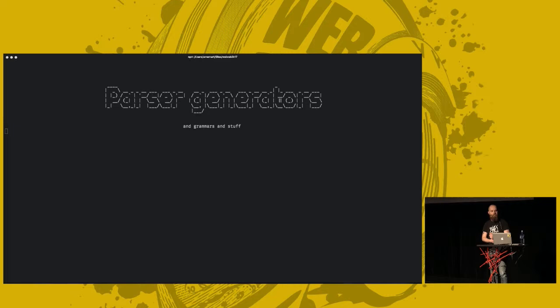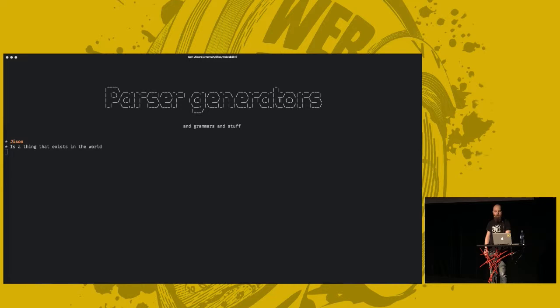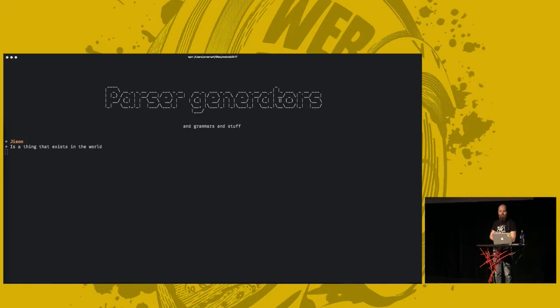For JavaScript, there is one called JISON, which is nice. It's a thing that exists. And I will not be covering it any further because I want to get to the nitty-gritty details of this for my code demo in a moment.